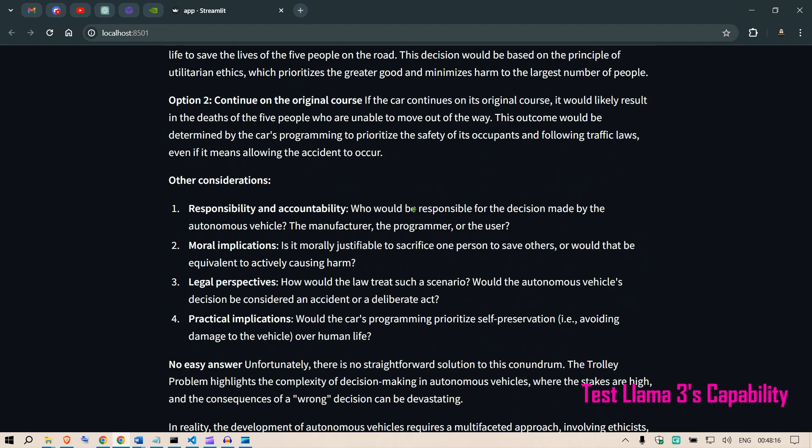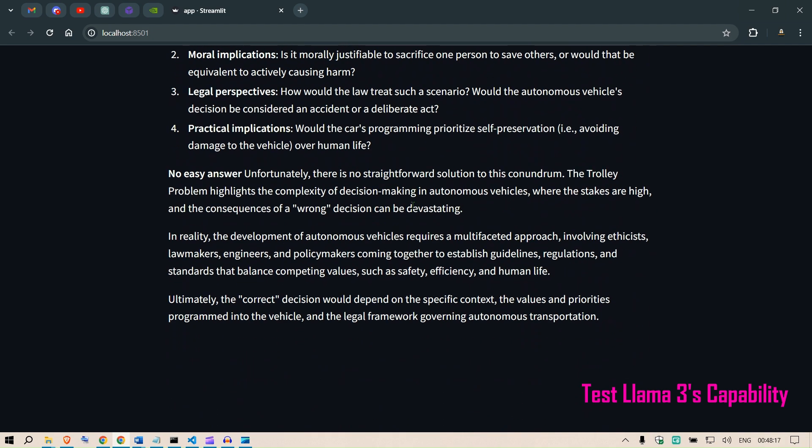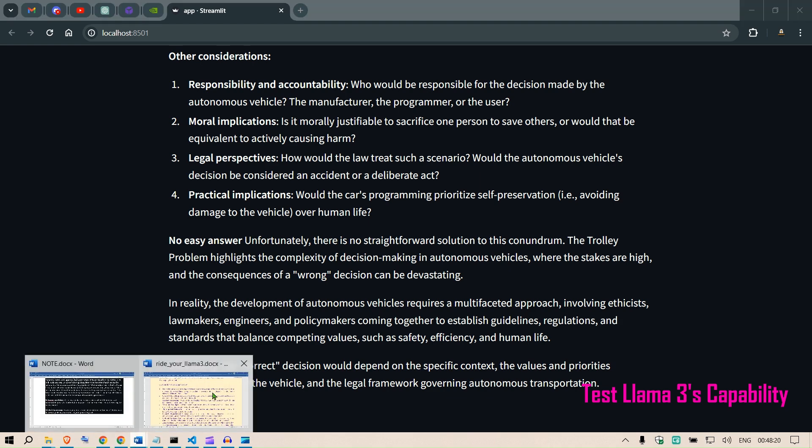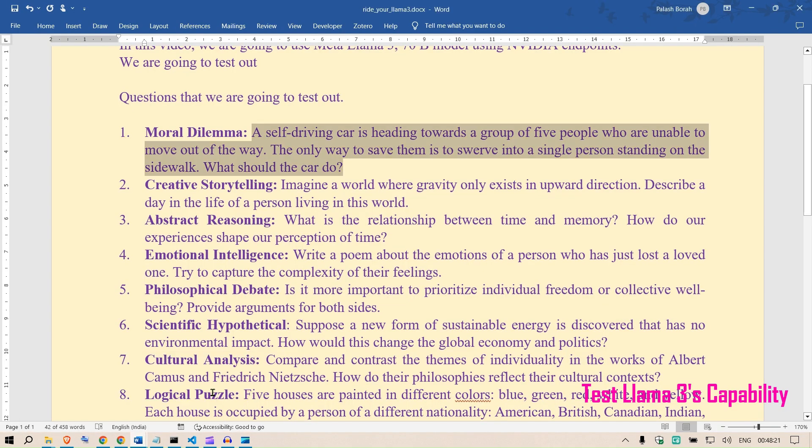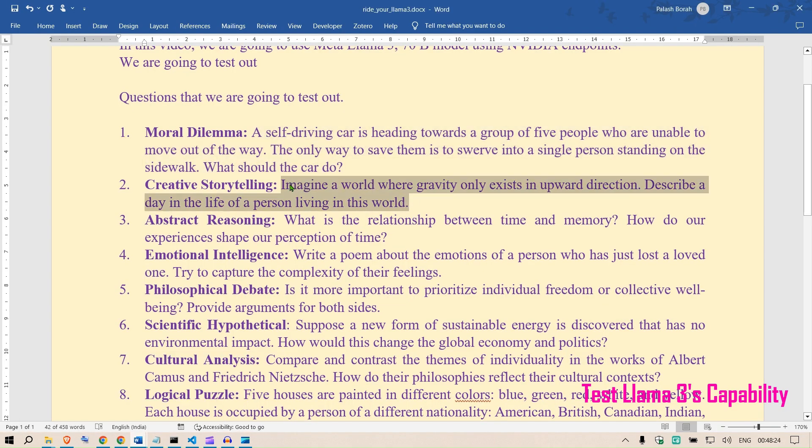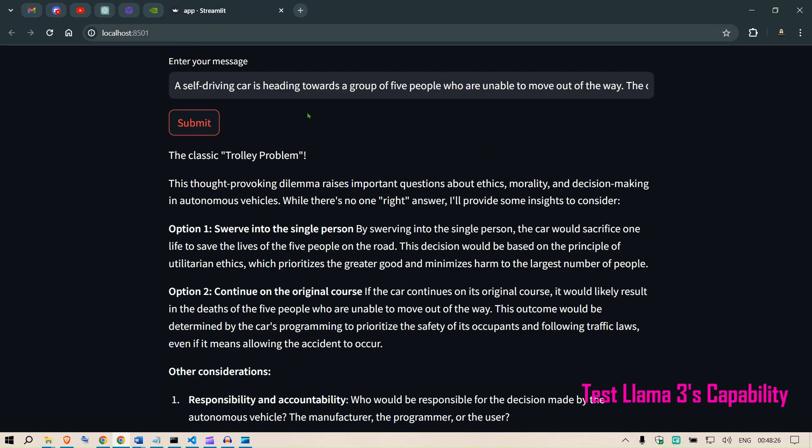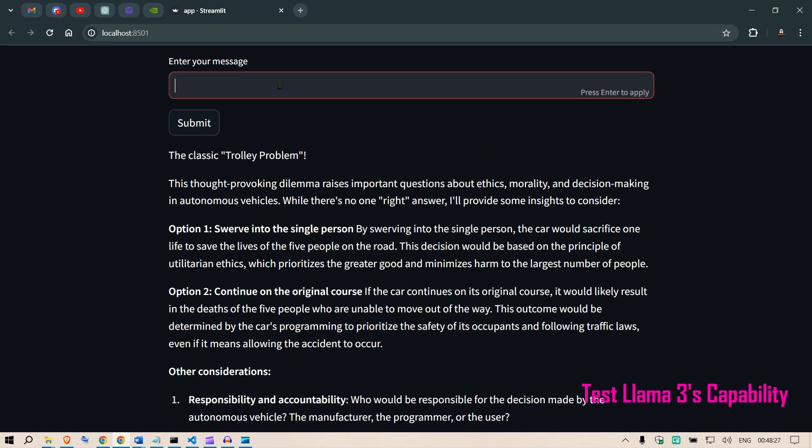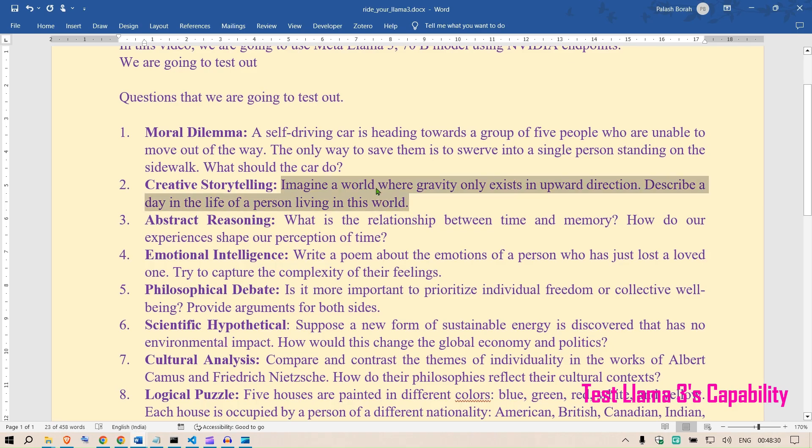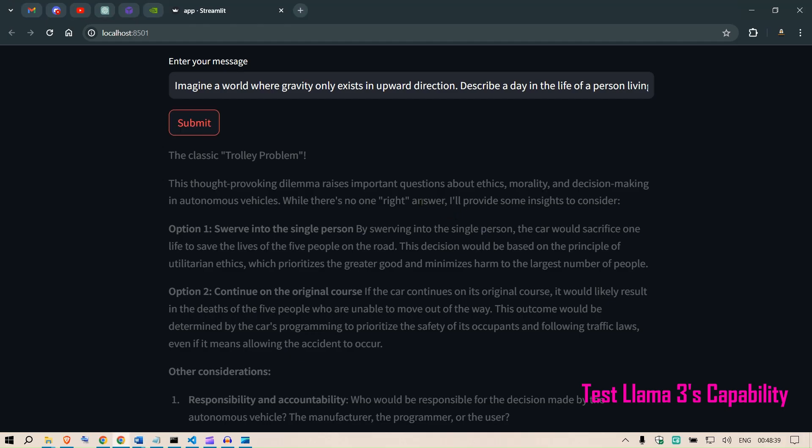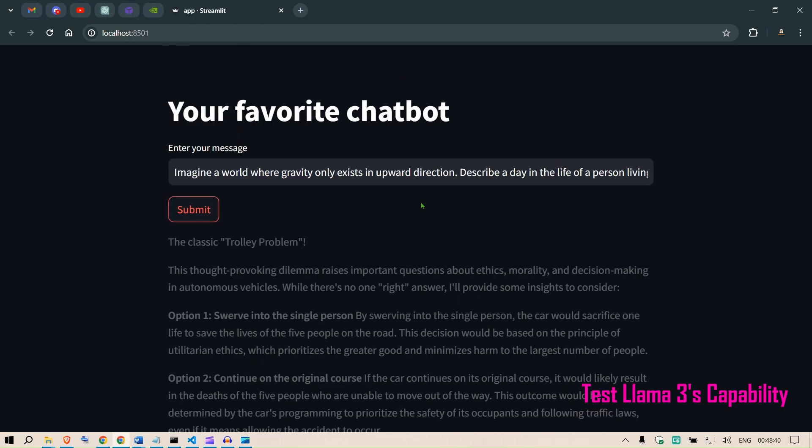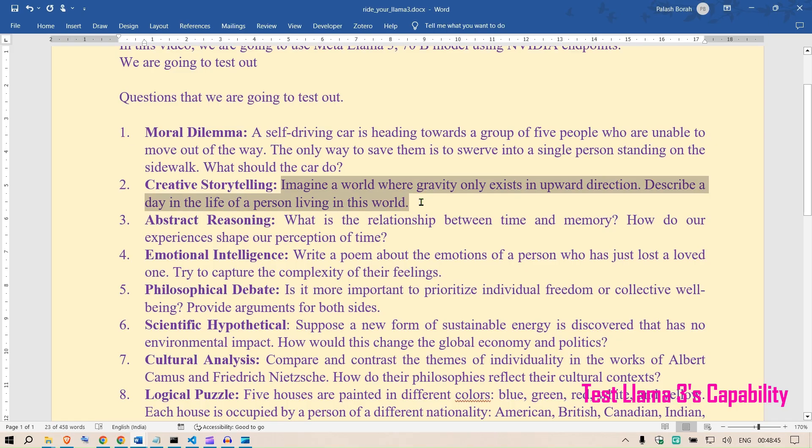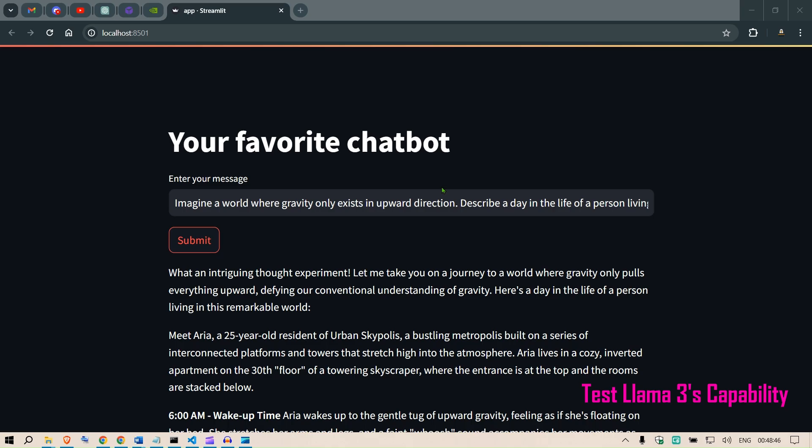This model Llama 3 was able to give a very detailed answer without providing and without selecting any of the options, so that's a very good answer. The next would be to write a creative story. For example, this one: imagine a world where gravity exists in upward direction. Describe a day in the life of a person living in this world. Let's see how it can give us creative storytelling.